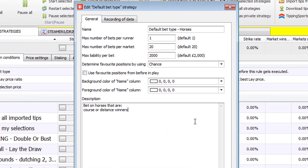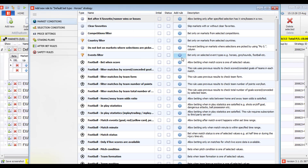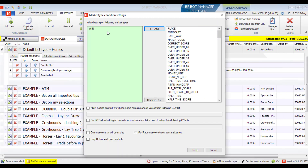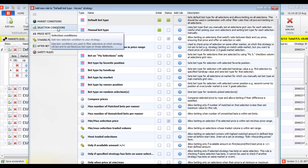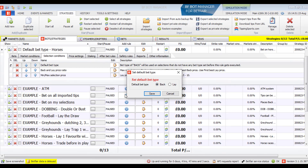Let's make an example strategy using the default bet type: betting on horses that are course or distance winners with odds between 3 and 20, and that finished in the top 3 in their last race. On the strategies tab, add a new strategy with a name and description. From market conditions, add an events filter for horse racing and a markets filter for win markets only. Then from selection conditions, add the default bet type and set it to back.